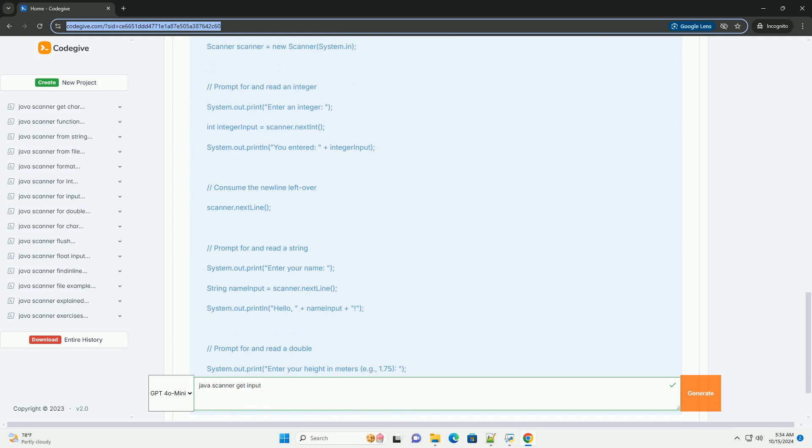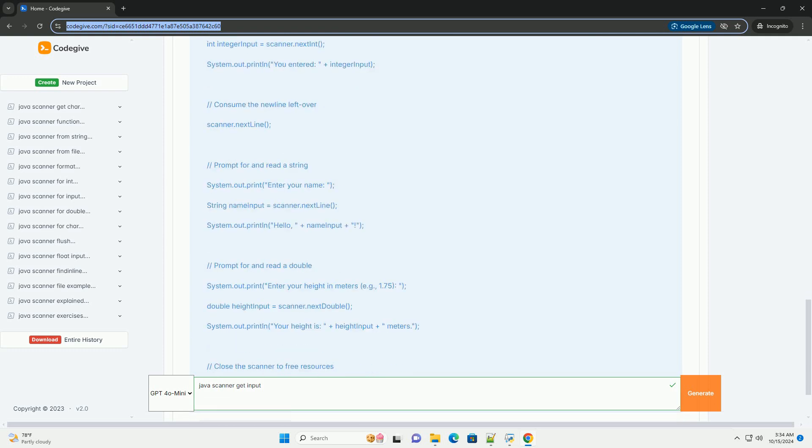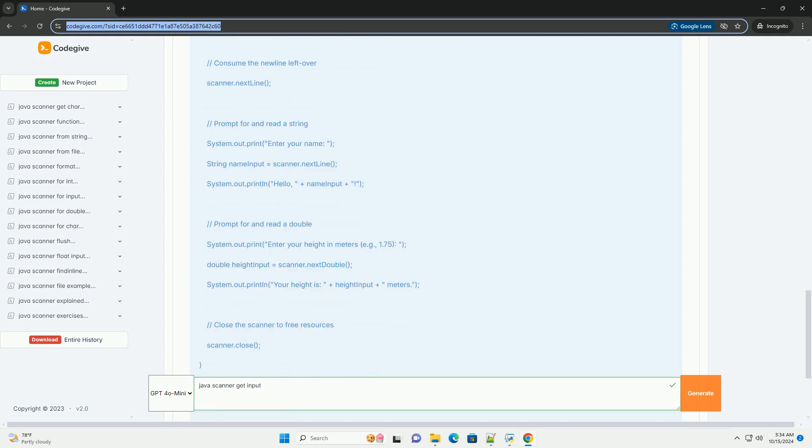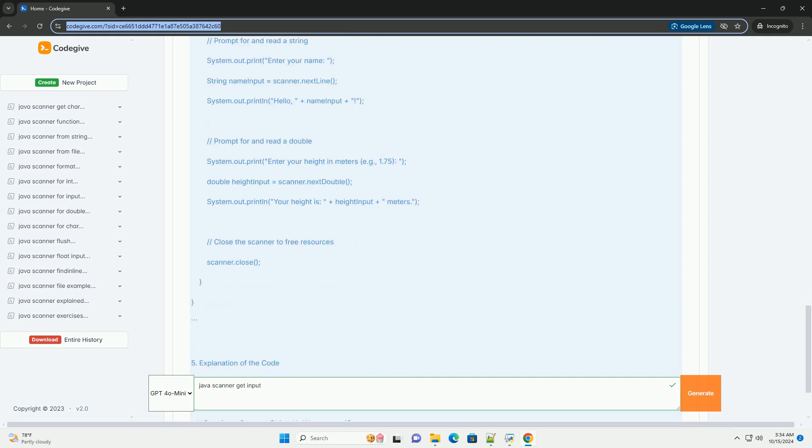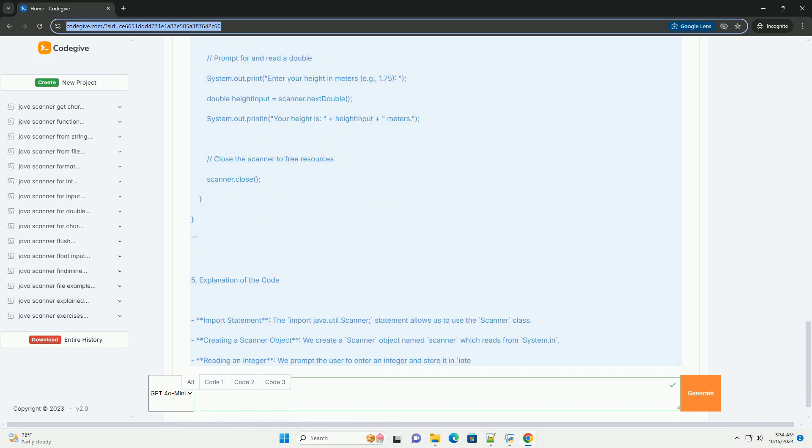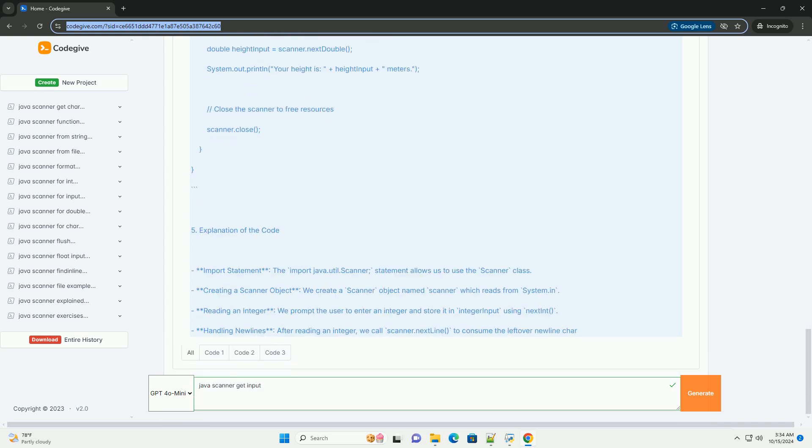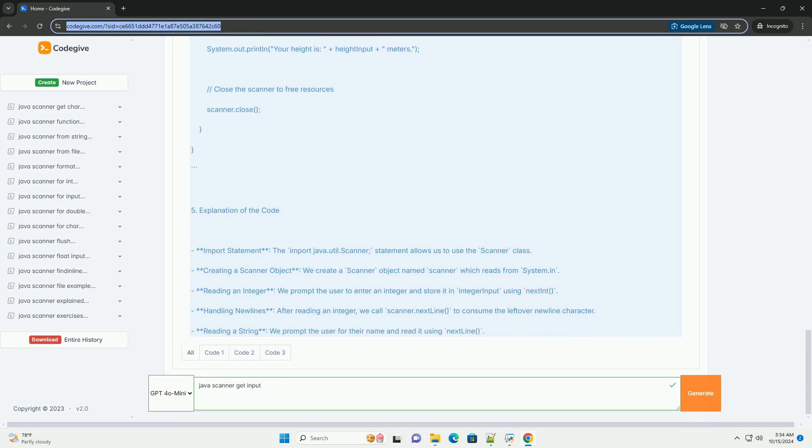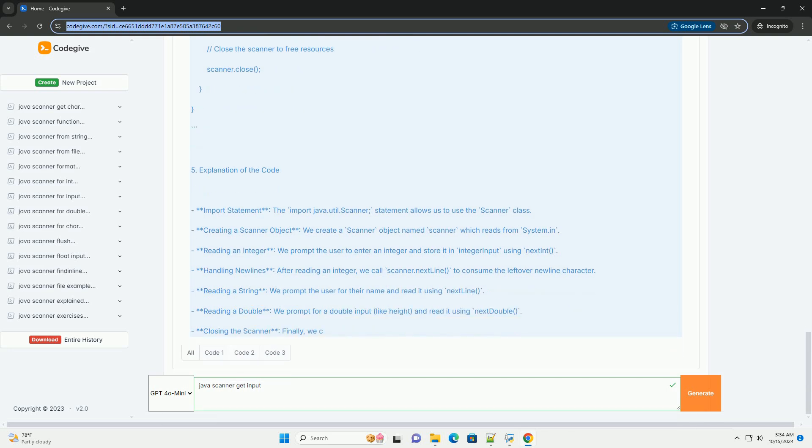Section 2: Creating a Scanner Object. To read input, you need to create an instance of the Scanner class. Typically, you'll create a Scanner object that reads from System.in, which represents standard input, the keyboard.